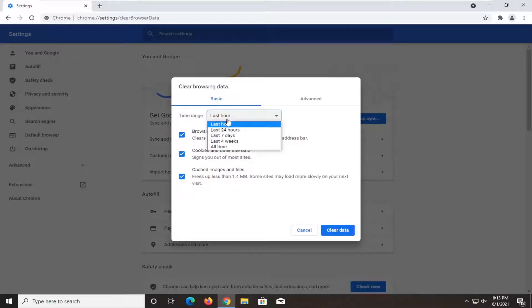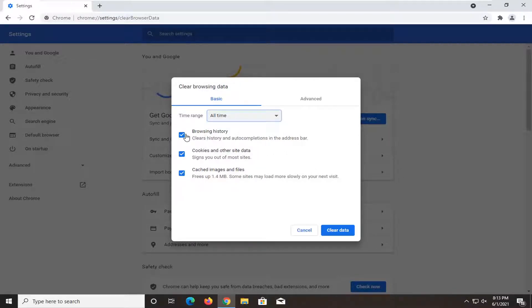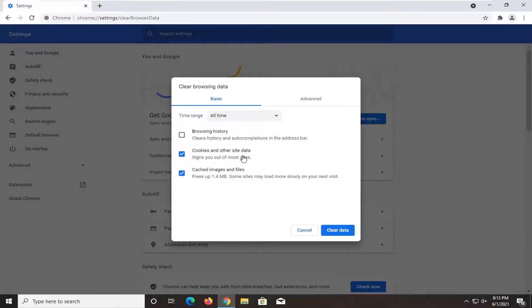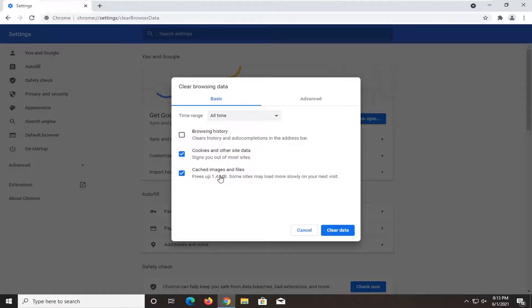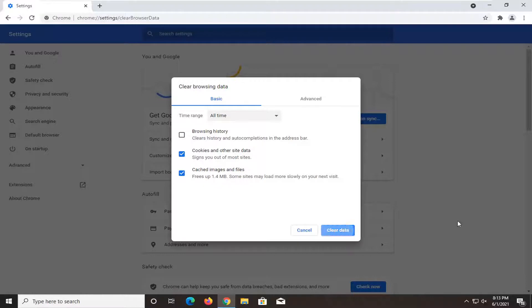You want to set the time range to all time. You can uncheck the option for browsing history, but cookies and other site data as well as cache images, you want to delete them. This will sign you out of websites that you've been signed into, so you will need to sign back in. It might be a little bit of a pain, but that's what we're going to have to do here. It will clear out our browsing cookies and cached files. Select clear data.